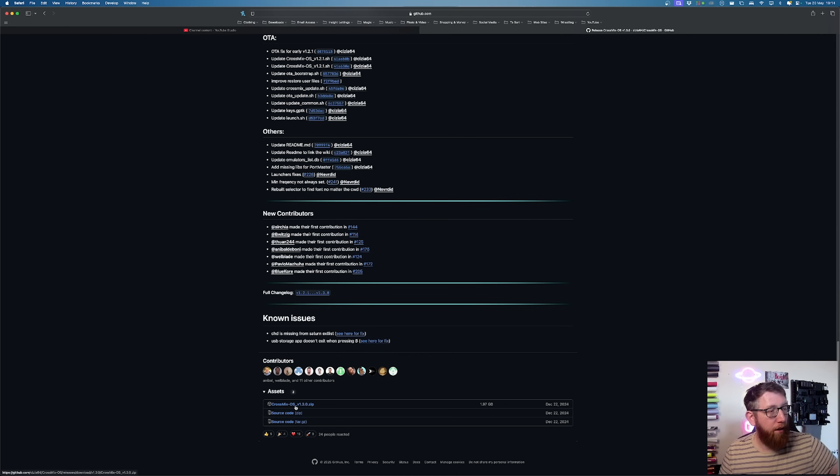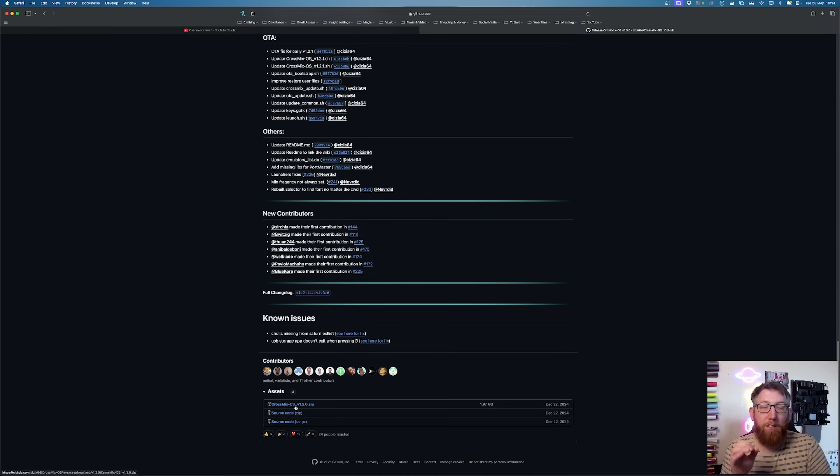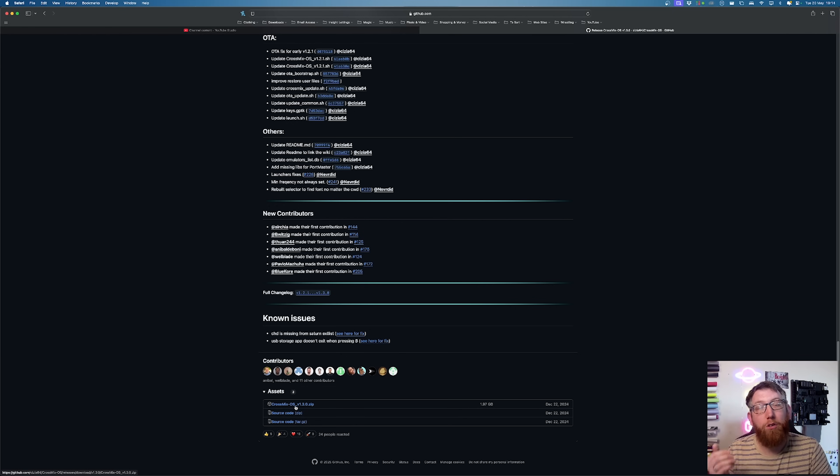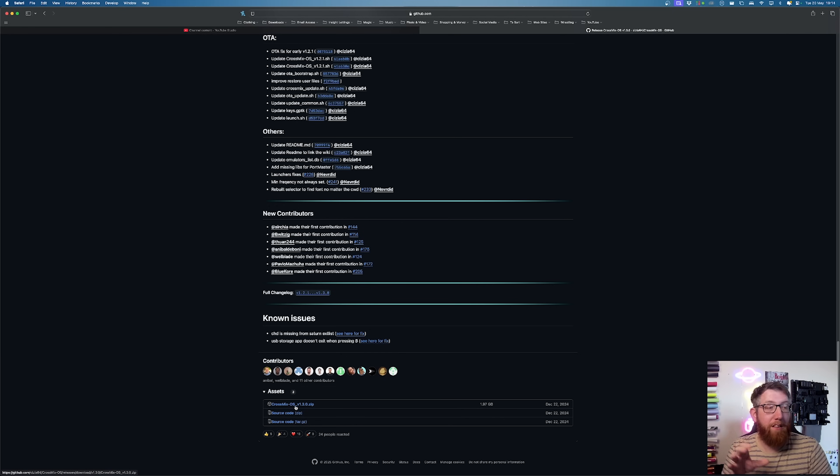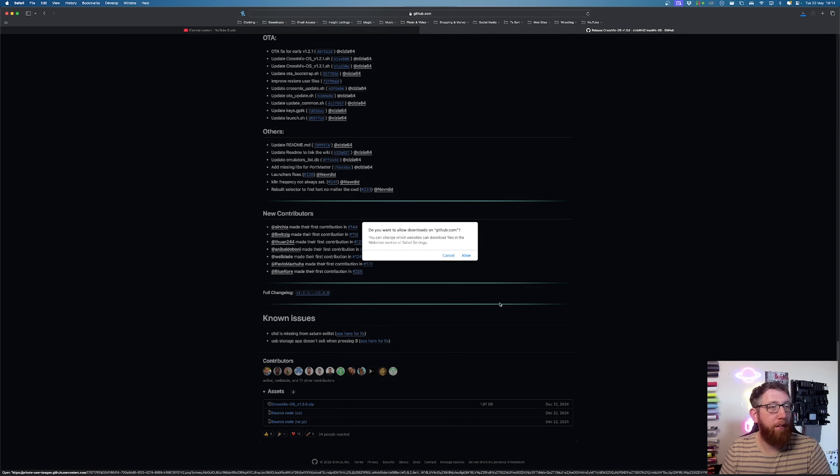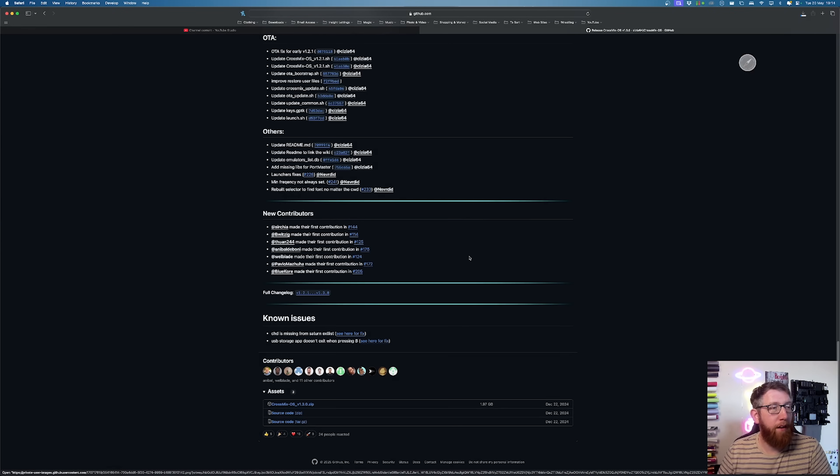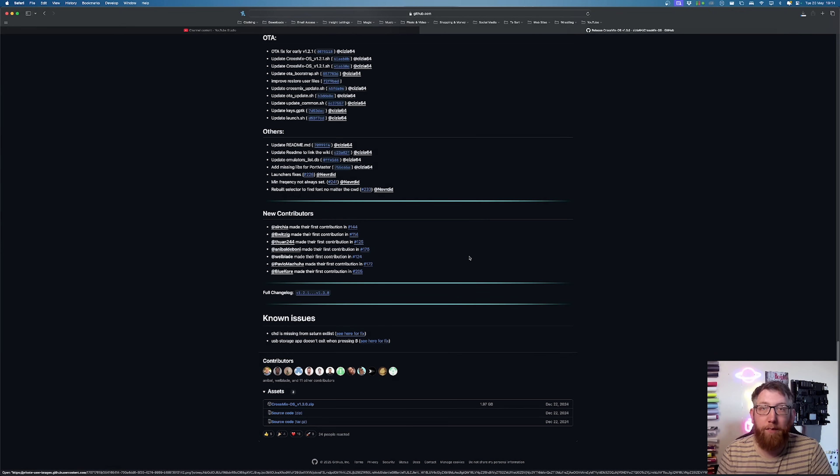And there's a CrossMix OS. This is version 1.3.0.zip. This is what you need to download. So you click on the zip file. That'll come up. And then obviously allow. And that'll download to your computer. So that's that bit sorted.